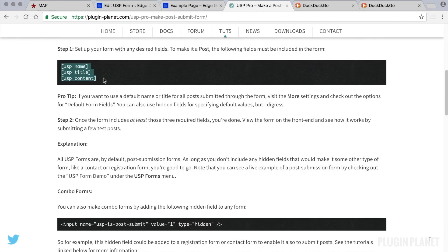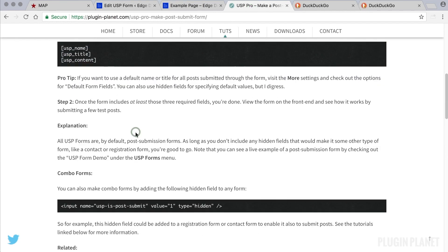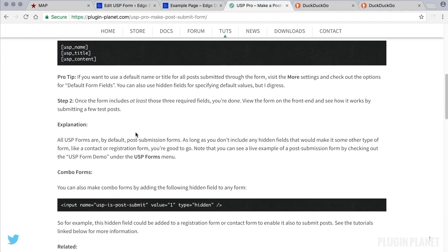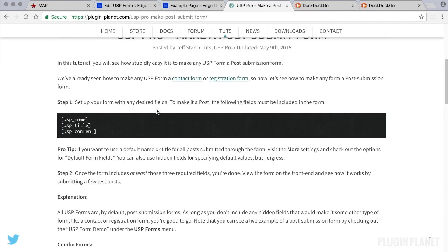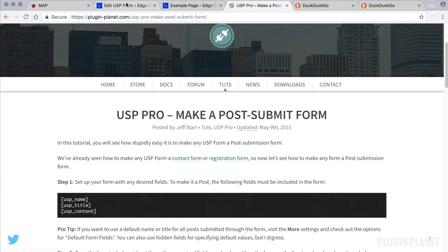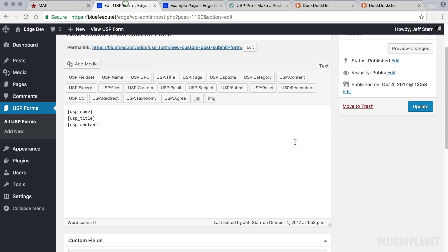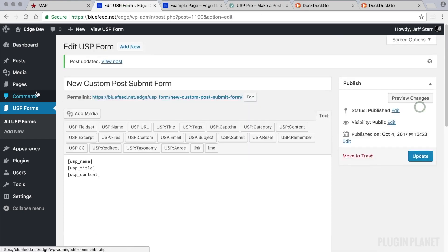Step two. Now that we have these required fields, we're pretty much done. That's all that's really required for a post submission form. So we're done with the tutorial. Now we can click update just to make sure.